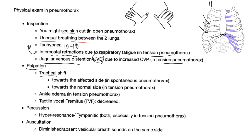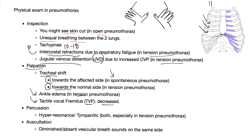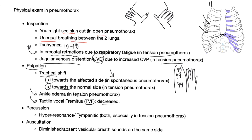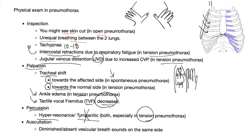Palpation. First, you palpate the tracheal shift. It's going to shift towards the affected side in spontaneous. It's going to shift towards the normal side in tension pneumothorax. You can see ankle edema in tension pneumothorax due to loss of the negative intrapleural pressure. Tactile vocal fremitus or TVF is decreased. Why? Because there's something called pleura obscuring the ability of the lung to transmit the sound. TVF is when you put your hands, like the edge of your hand, like this, and put it on the chest of the patient. And hey, sir, please say 99, 99, 99, 99. And then you try to feel it. It's usually decreased in tension and spontaneous pneumothorax because the pleura is obscuring the transmission of sound from your lung to your fingers or to the edge of your hand.